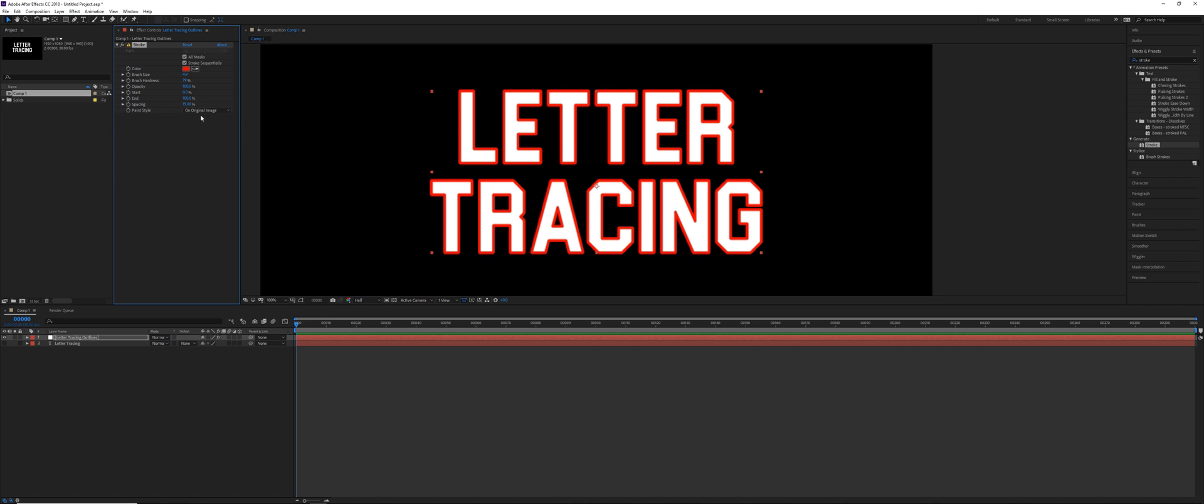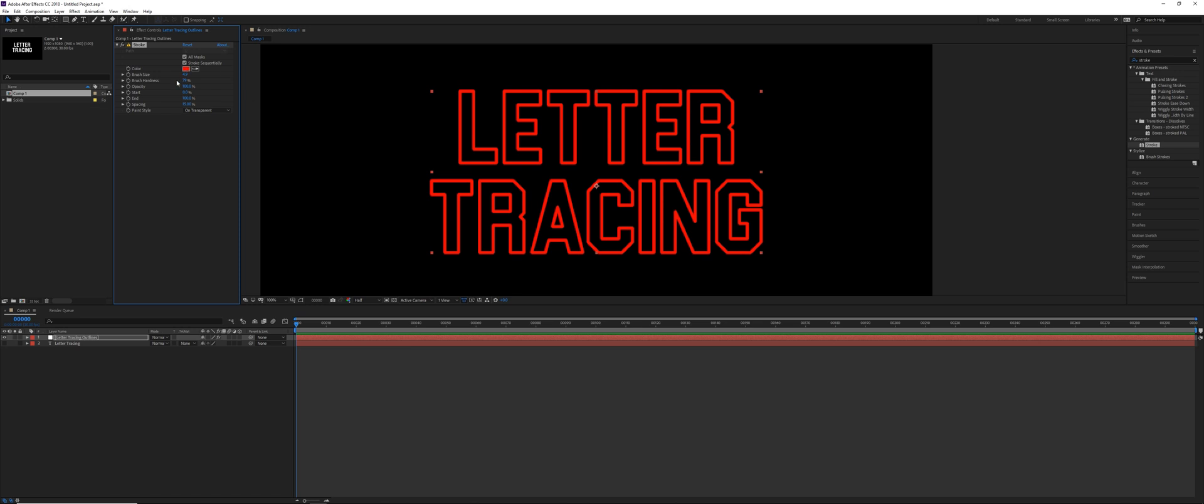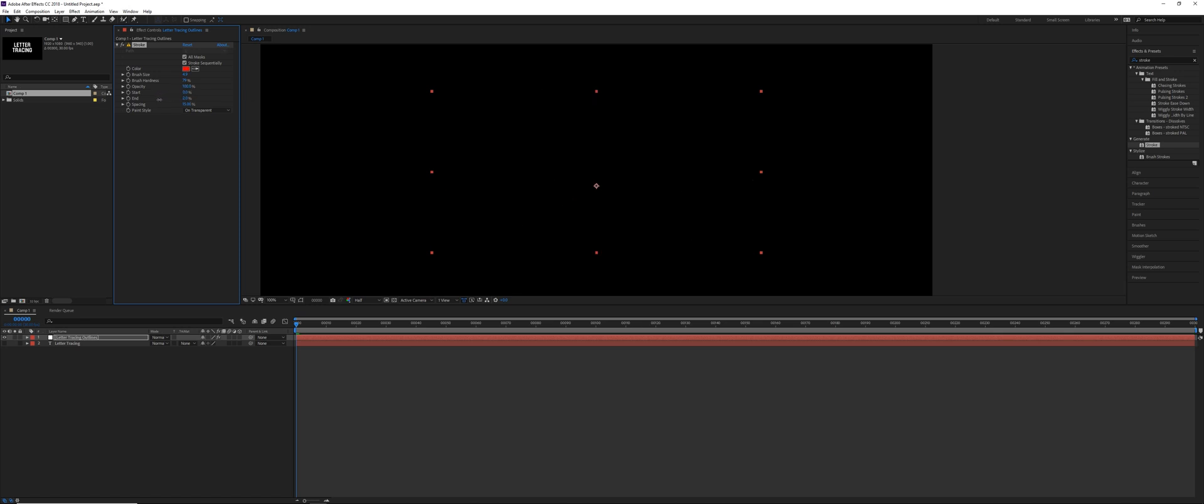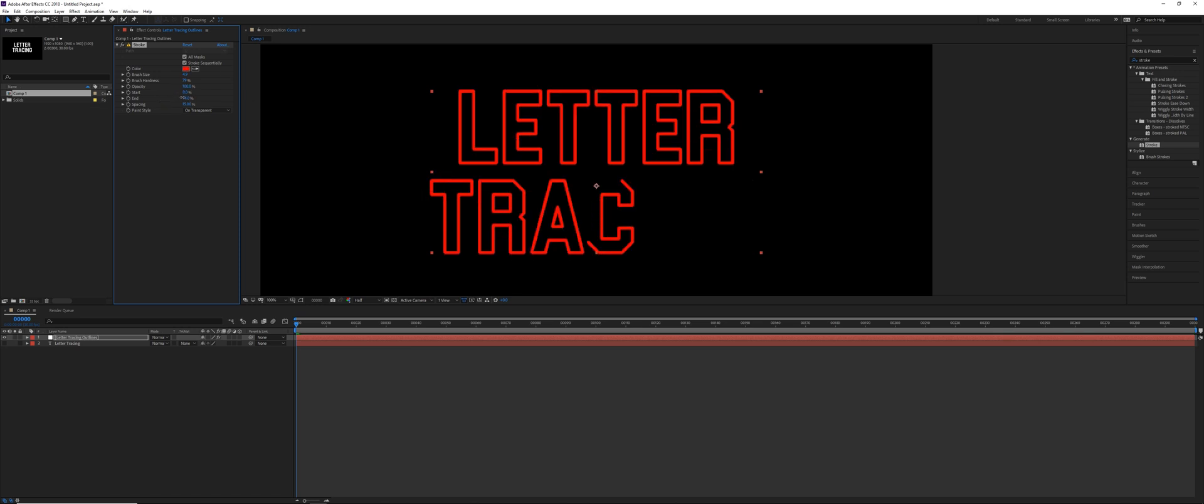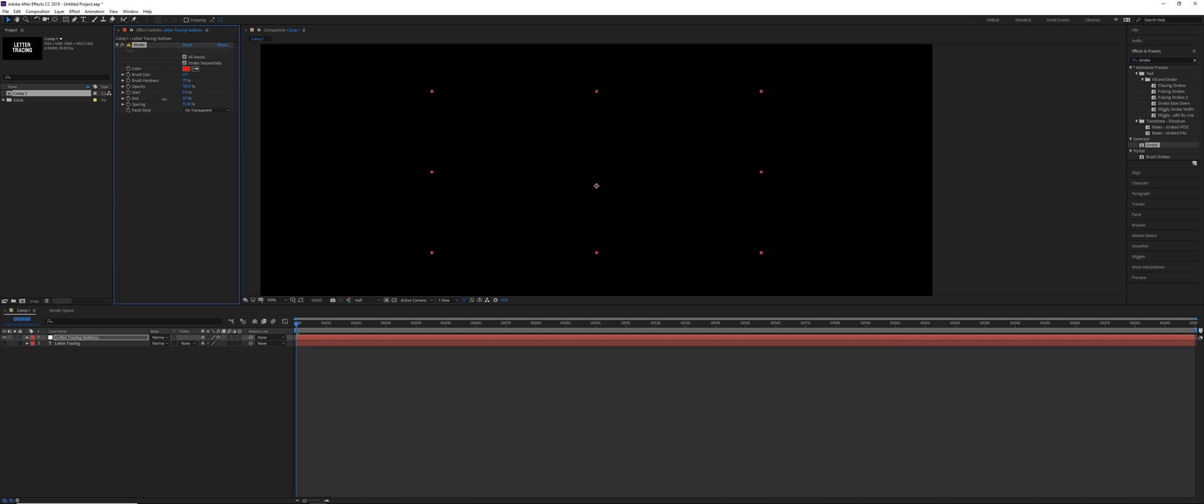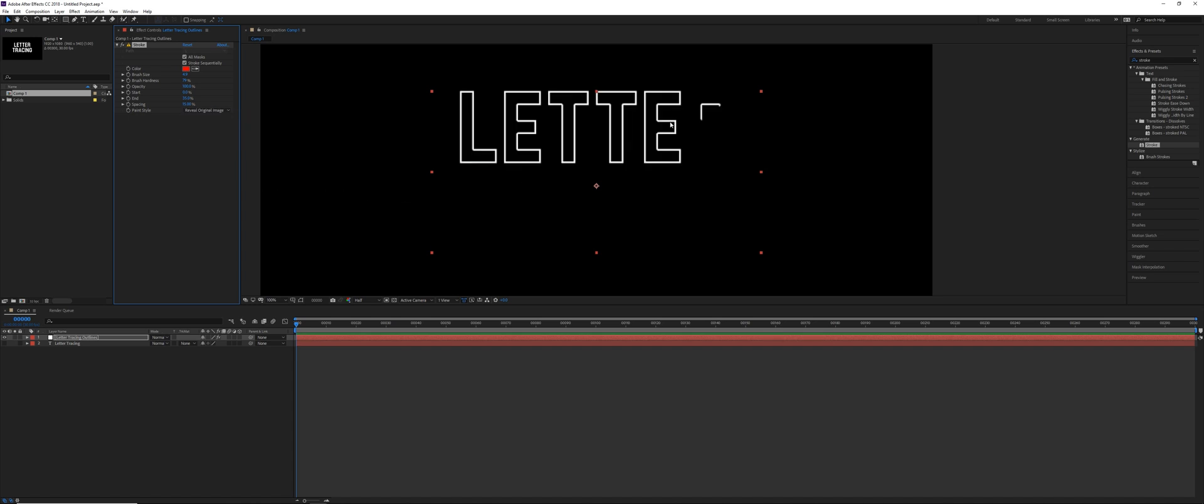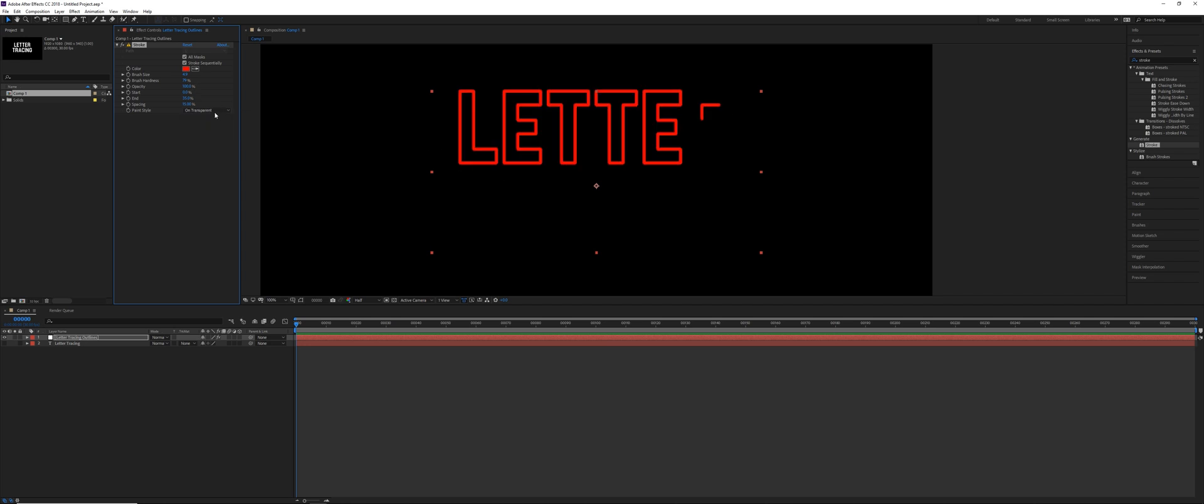But where this becomes a lot more interesting is changing the paint style. So if we say on transparent and then do the same thing, just animate this end percentage, it looks like it's being written. So you could animate like a pen going over this and make it look like it's actually writing the letters or a hand or something. And you could also do reveal original image. So if you composited this with a texture, it would reveal the texture as well. So I'm gonna change that back to on transparent.